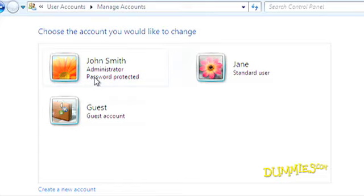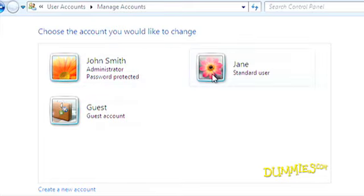The administrator account, usually held by the computer's owner, is the manager who controls the computer and decides what users can and can't do. The standard account is for those who access the PC on a regular basis. And the guest account is for visitors. They can browse the web, but not much else.